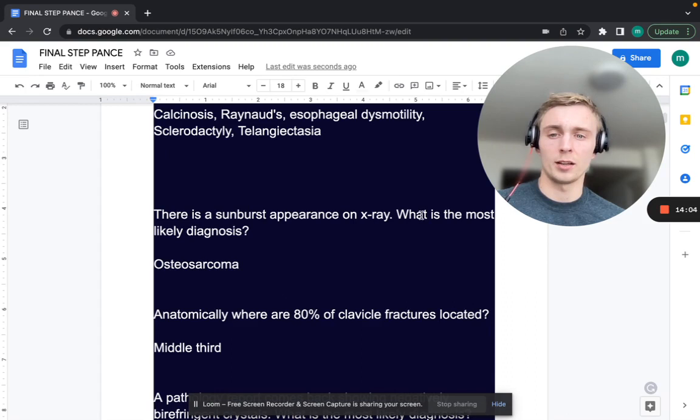A sunburst appearance on x-ray — what is the most likely diagnosis? Sunburst appearance on x-ray is going to be osteosarcoma.